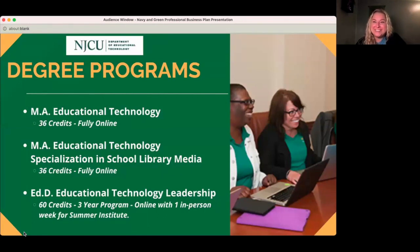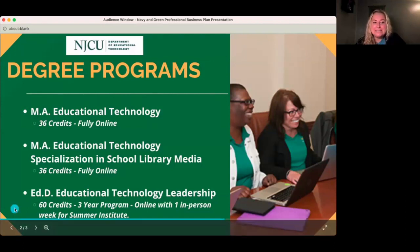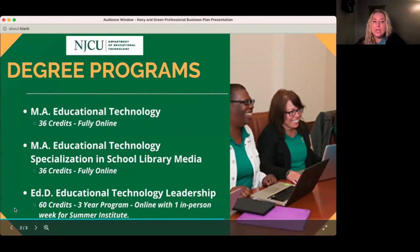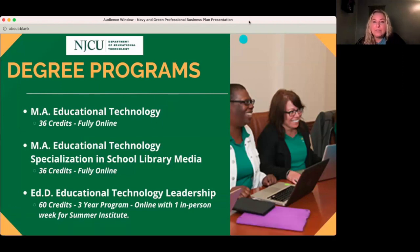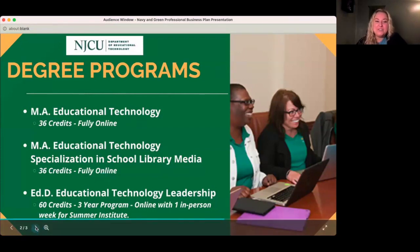If you have questions, you can always let us know. We also have our Educational Doctorate Program — a 60-credit, three-year program that is online with only one week in person. The in-person week happens in the summer for Summer Institute, which is a great opportunity for people to work together and develop connections that carry through the rest of the year.